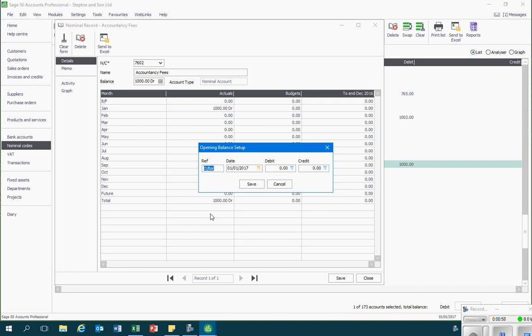In here what I do is I will record the opposite of the amount that was recorded incorrectly. Originally I recorded a thousand pounds debit so what I'm going to do to correct this is I'm going to record a thousand pounds as a credit instead.